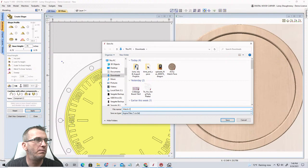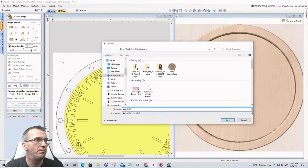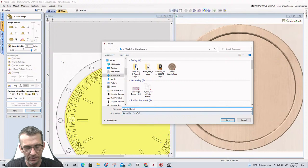I'm this far in and haven't saved yet — if the power went out with these Florida storms I'd lose everything. Let's go File > Save As, save early and save often. I'll call this 'Watch Model Class Modeling' and hit Save.